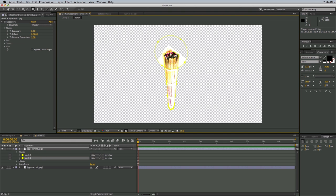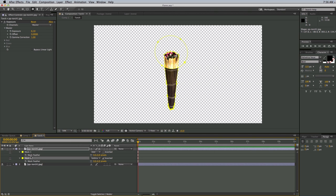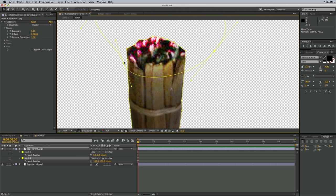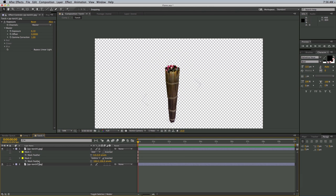Since there are two masks, let's come in here and set this one to Subtract, and then Invert. I'll hit F on my keyboard to bring up the feather controls on the mask. I just want to make the tip of this nice and bright because there's going to be some fire going on. So just the tip — you can see all I'm doing is just brightening up the tip there.